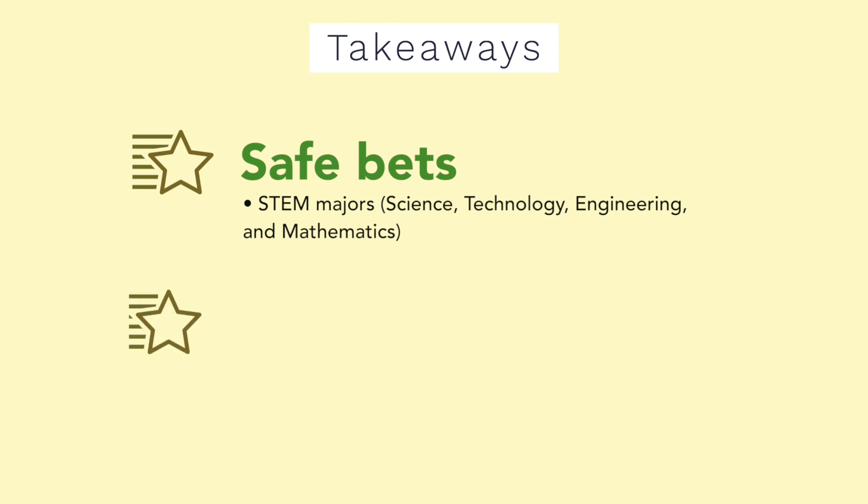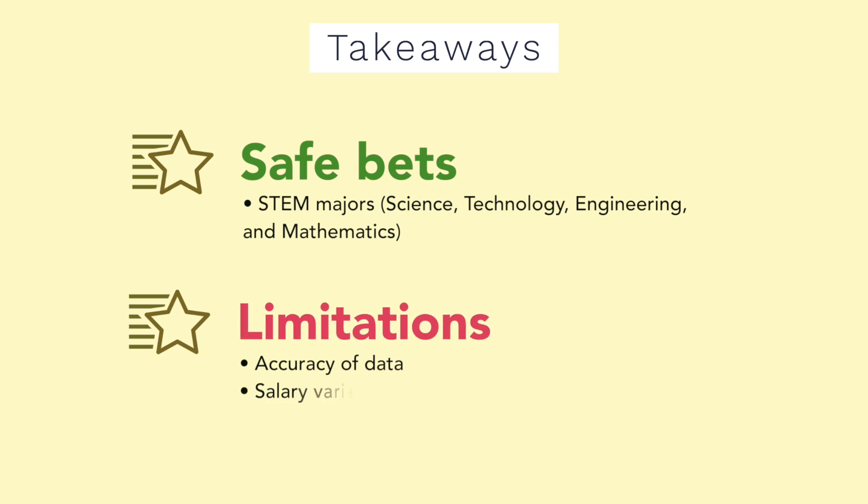However there are limitations from this video. Number one is going to be the accuracy of data. We don't know how accurate this data is. Although it's the median salary so we aren't affected by extreme outliers, we still have to take into account that this was just a survey and so this information probably isn't 100% accurate.